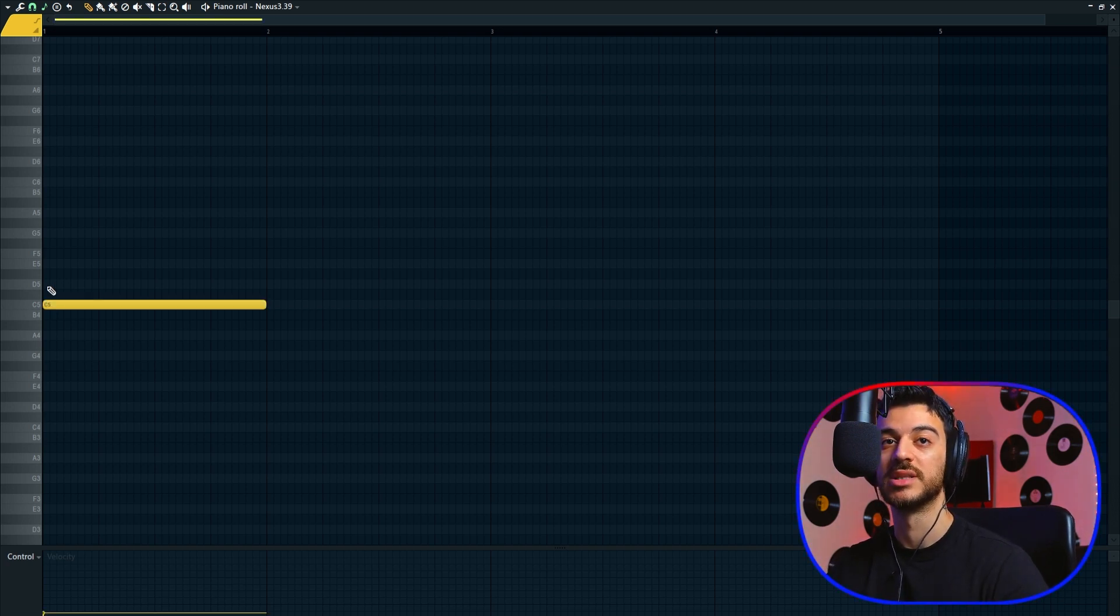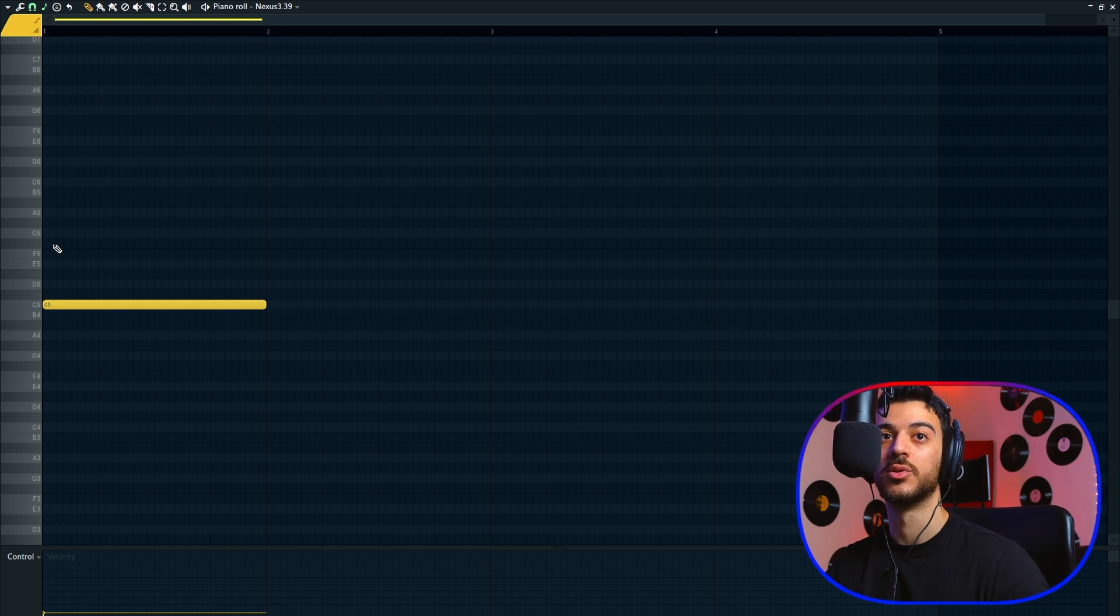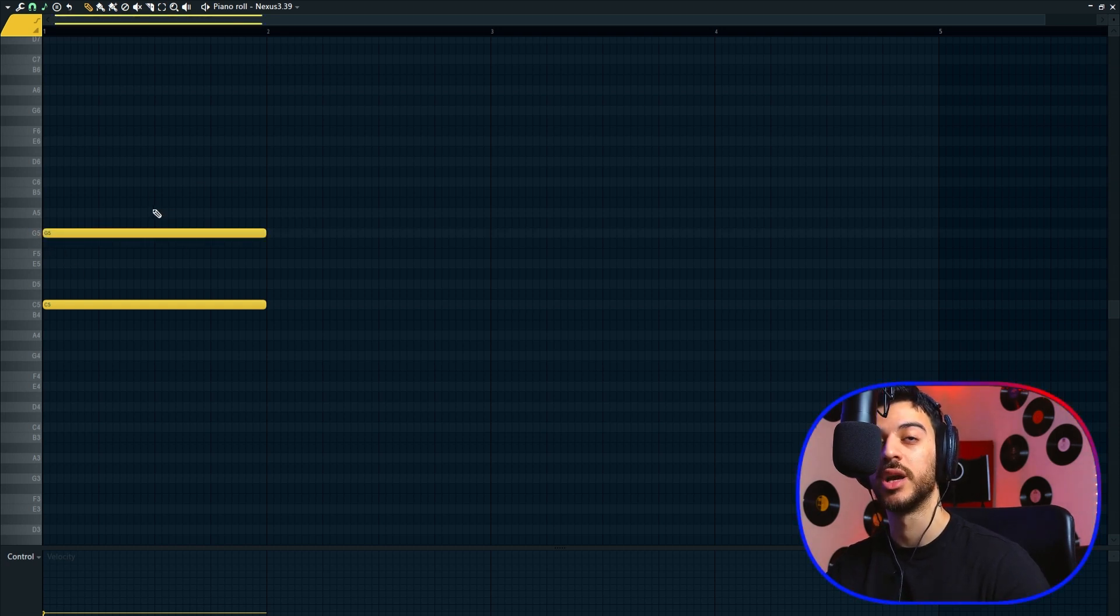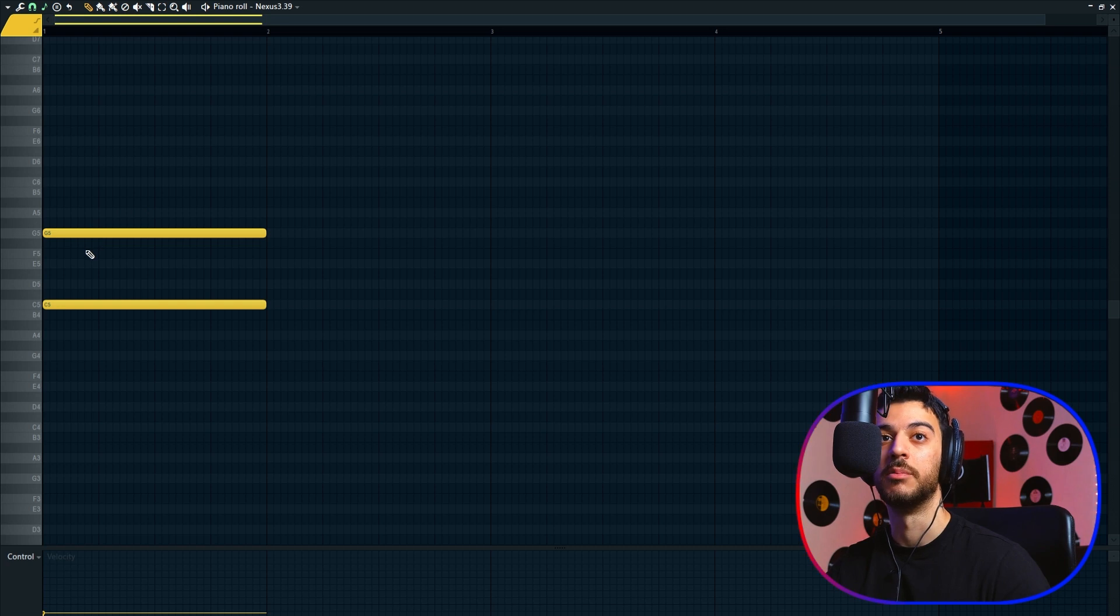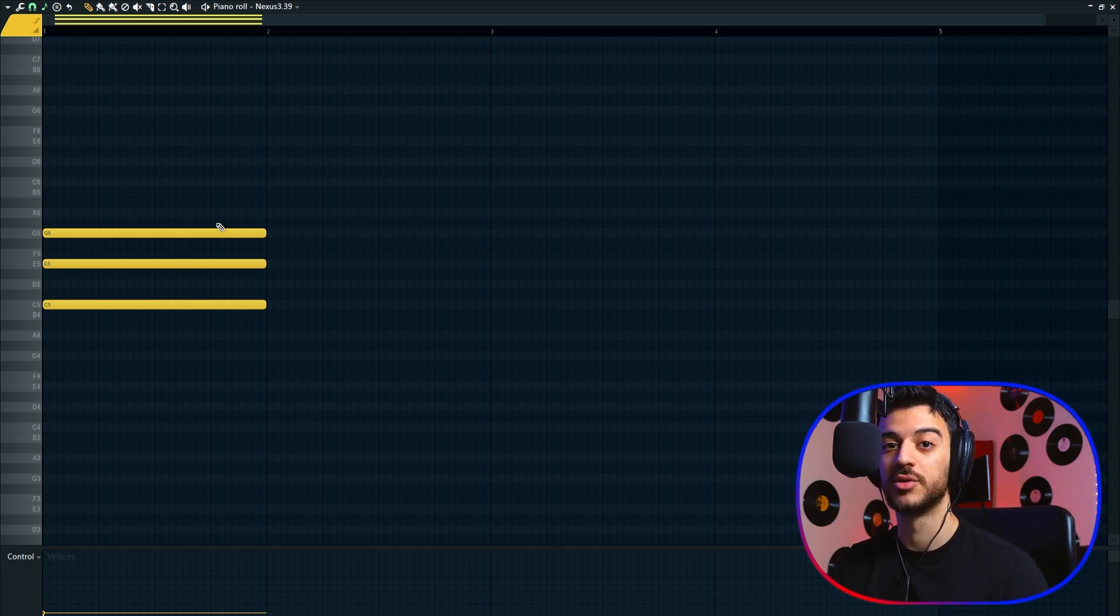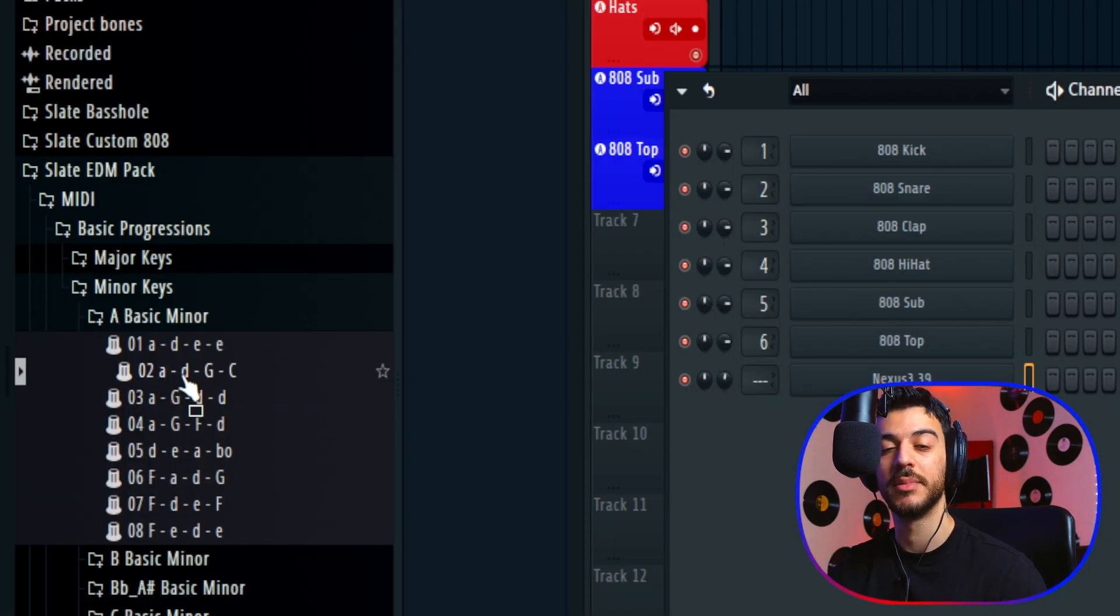When you turn it on, it simply doesn't allow you to place notes outside of your key and scale. Our key was C major. If I try to create a note, let's say on F sharp, it doesn't allow me and automatically creates one above it or below it to the closest note in that key and scale.